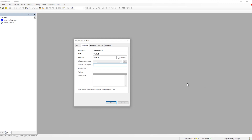After that we have library categories, default namespace, placeholder, author, and description — these are optional. The default namespace is used to instantiate the library when putting it into code. The placeholder is the name shown for the library in the library manager. Author indicates who wrote it, and description explains what the library does.